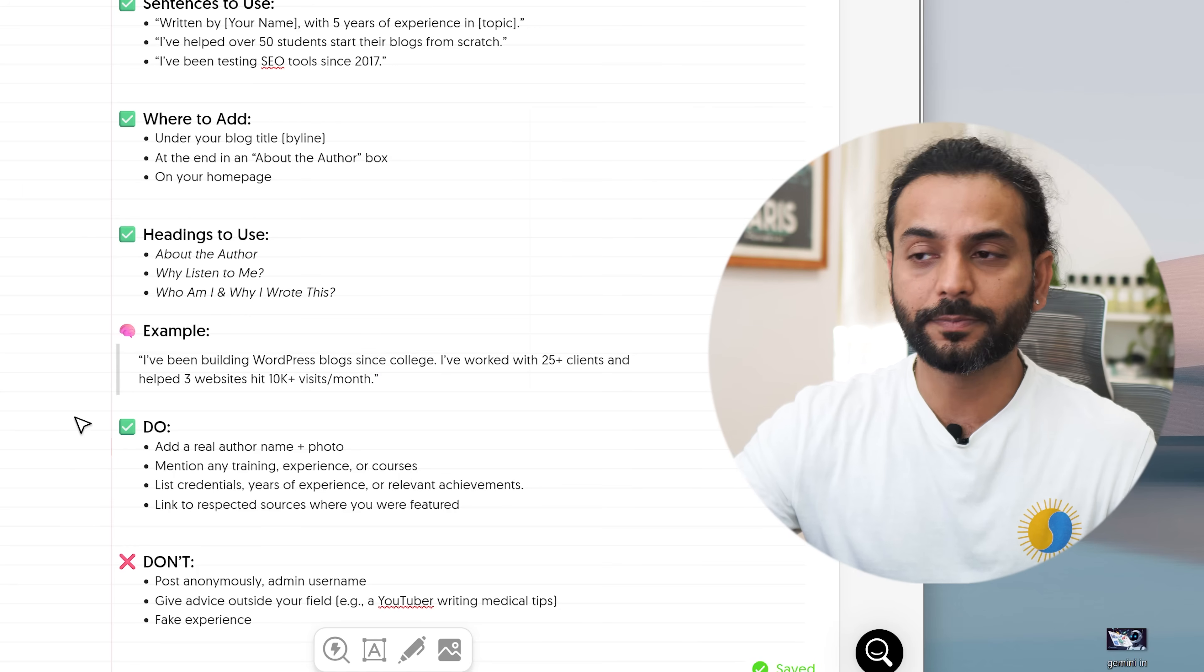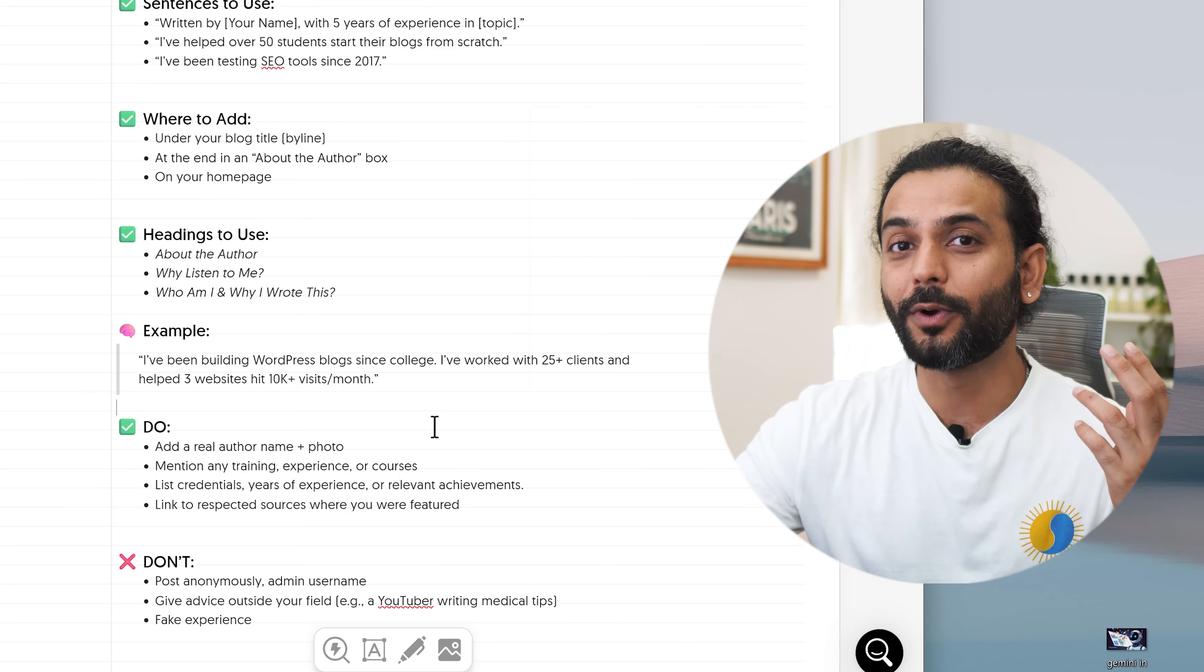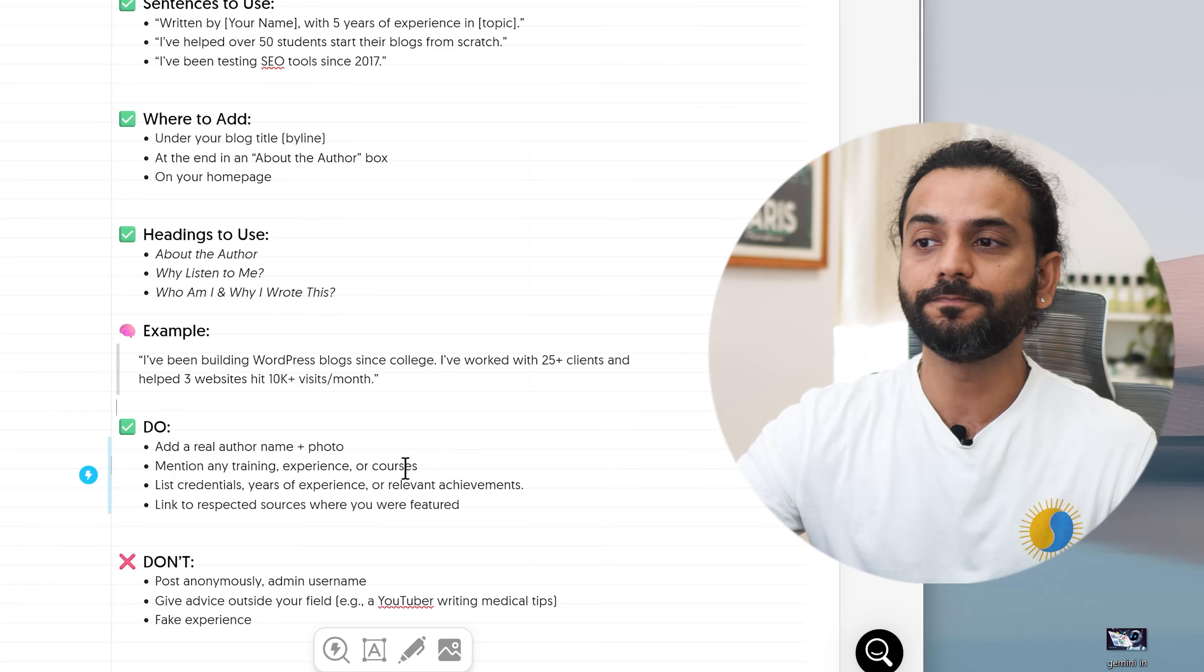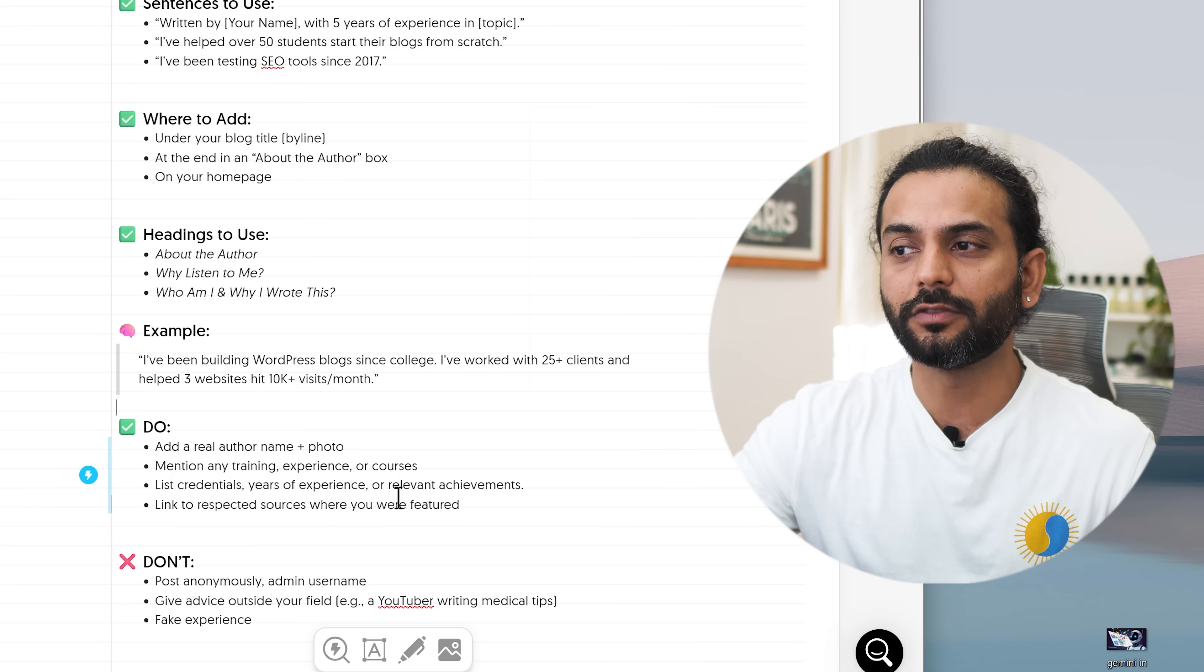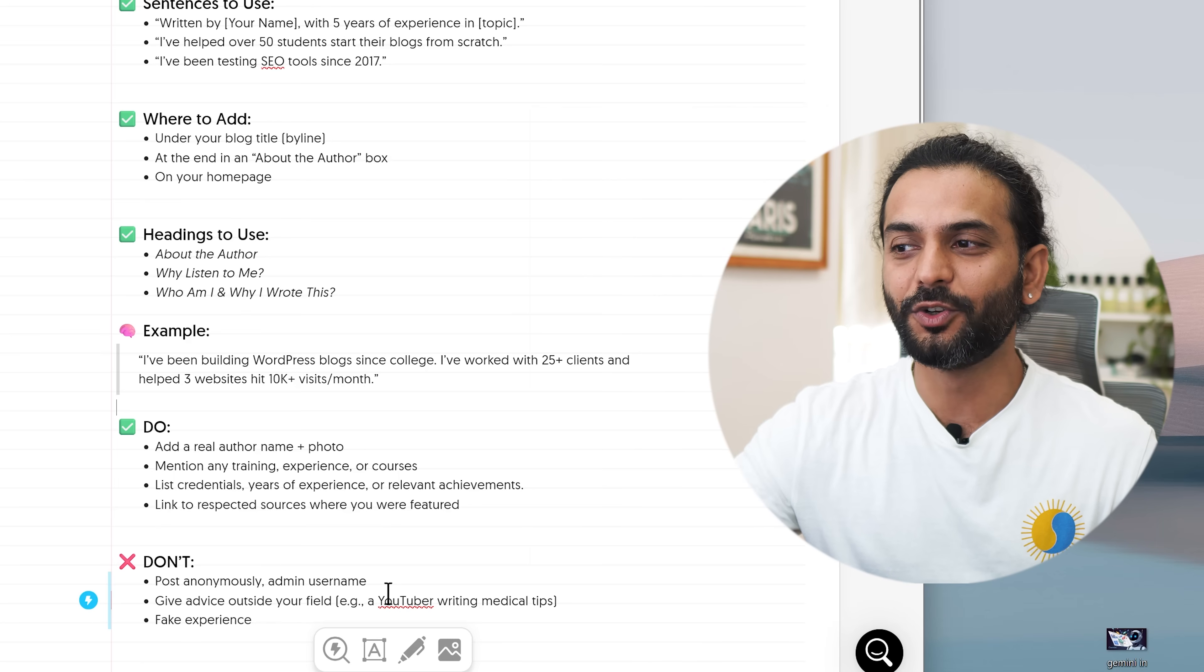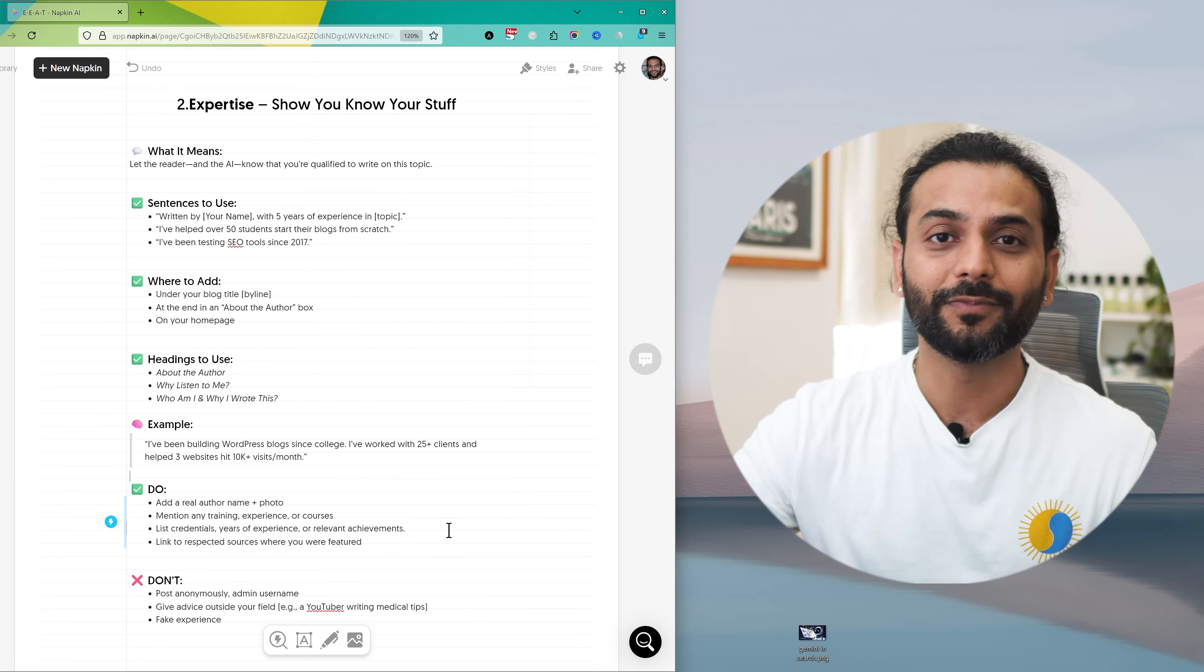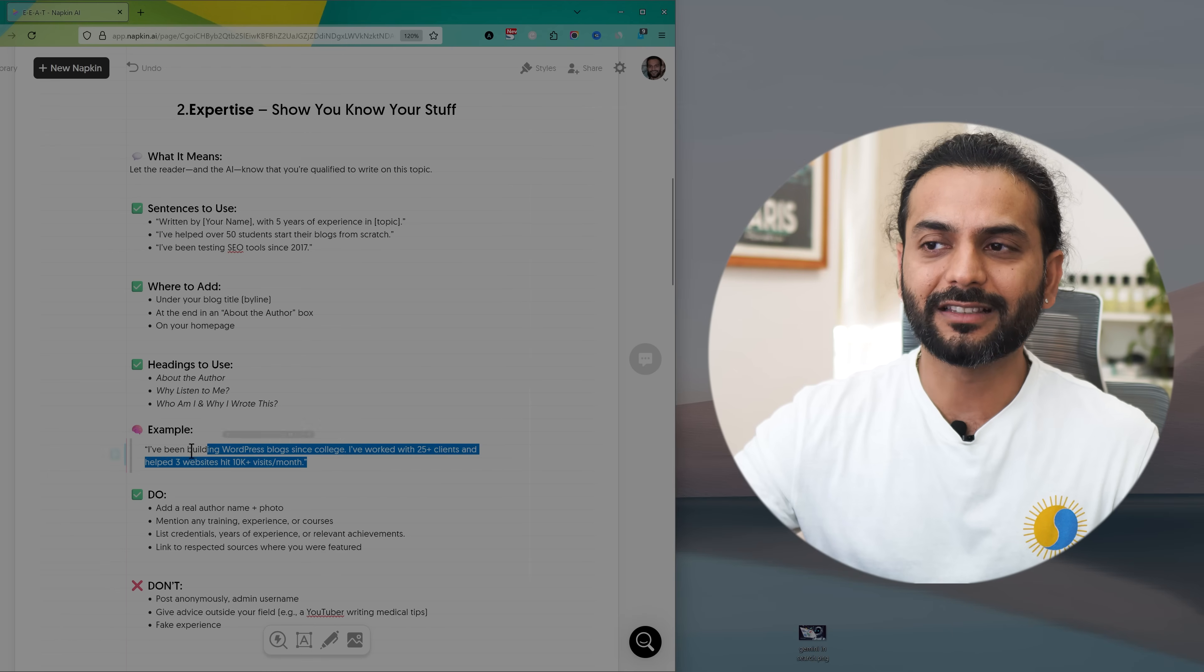What to do to show expertise? Add a real author photo and name. I see a lot of people they leave this by default admin and they do not put a picture. Please put a real picture of yourself and then add your real name. Mention any training, experience or courses you have done about it. List credentials, experience or relevant achievements you have done. Link to respected sources where you are featured. What you should not do? Post anonymously using admin username. Give advice outside your field. A YouTuber writing medical tips with fake experience. I see a lot of people they create blog posts about crypto, finance but they have no experience. What they end up doing, they end up wasting their time, money and lot of hard work. So please do not do that thing.